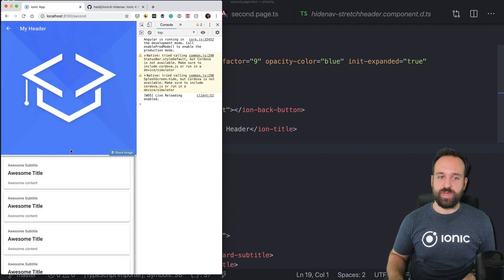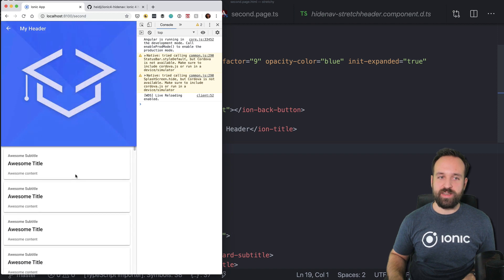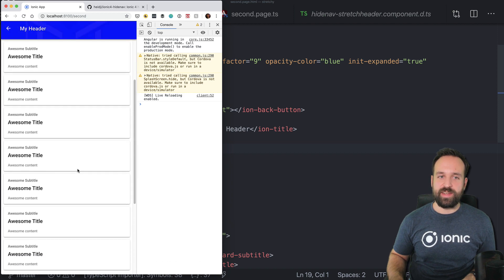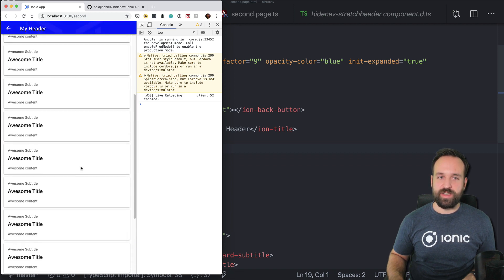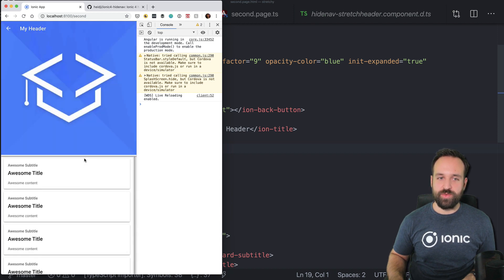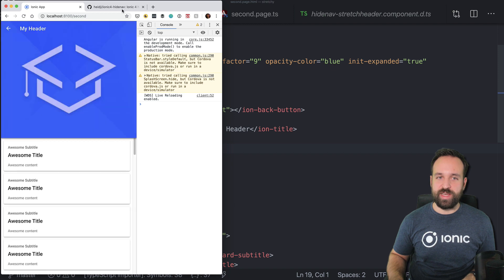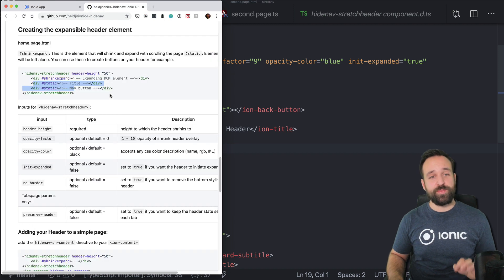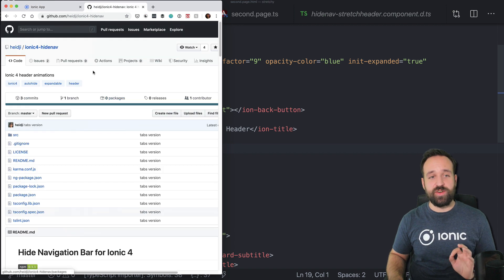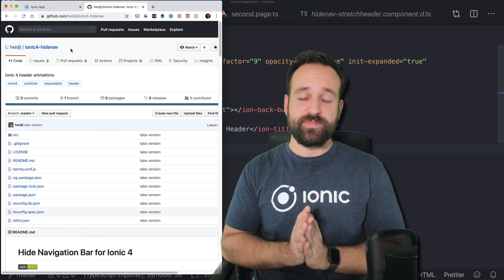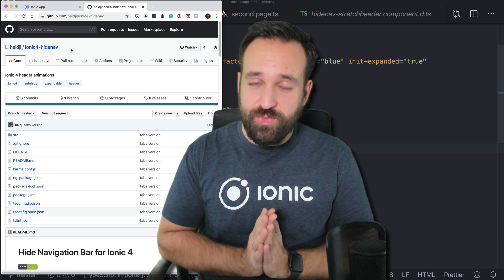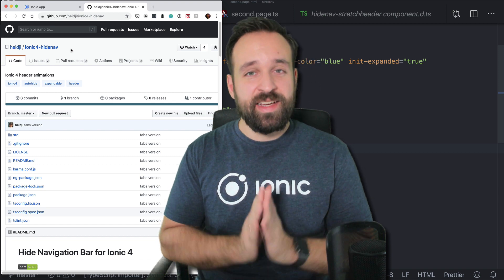We can go back, we can go back here. And it works on our page. Really, really great. Great component. Check it out. Ionic4HideNav. That's it for the day.